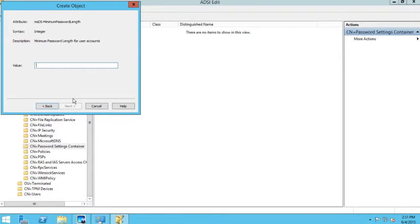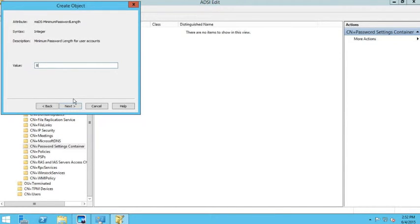Next it asks for the minimum password length — the number of characters required. I'll set it to a minimum of eight characters. Don't set this too high; it's hard for users to remember passwords that are 16 or 20 characters long. I'd recommend keeping it around 8, 10, or 12. For the IT department I'll leave it at 8.